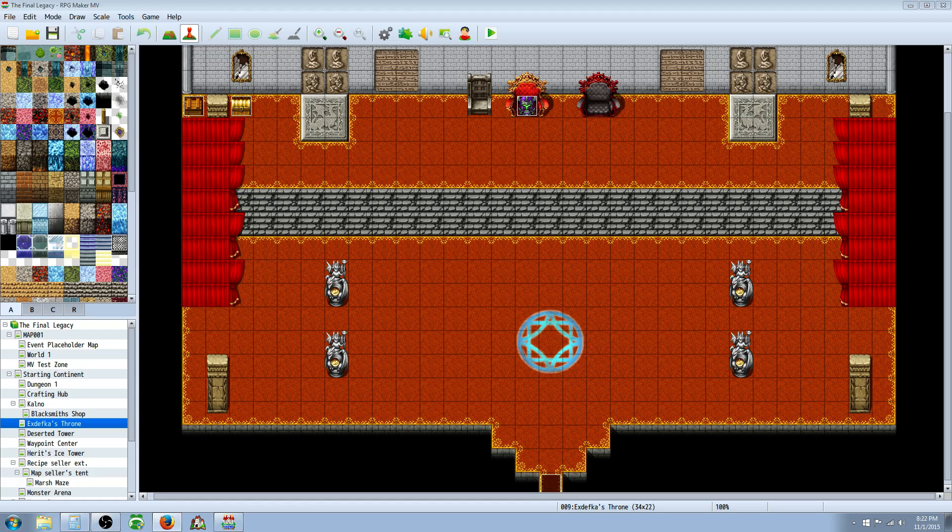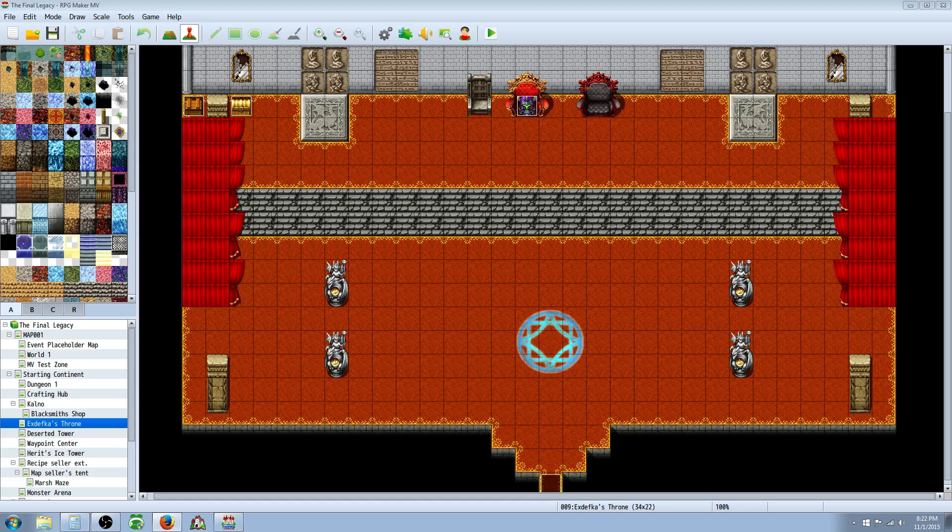Now recently there's been a new plugin by, sorry if I get your name wrong, Soichiro Sakamoto. And the plugin's in Japanese but it works. I'll show you how to use it and it works.